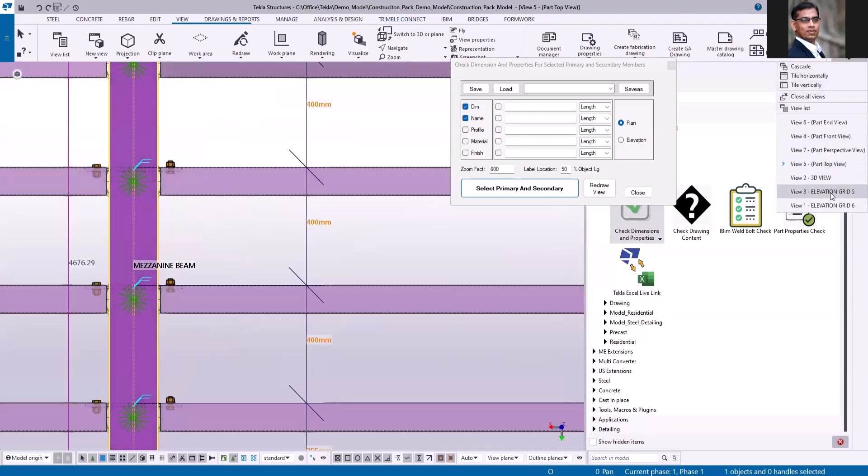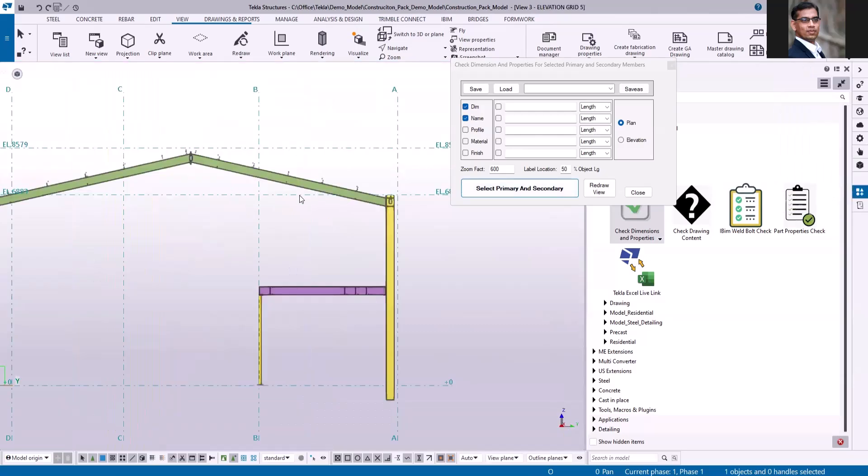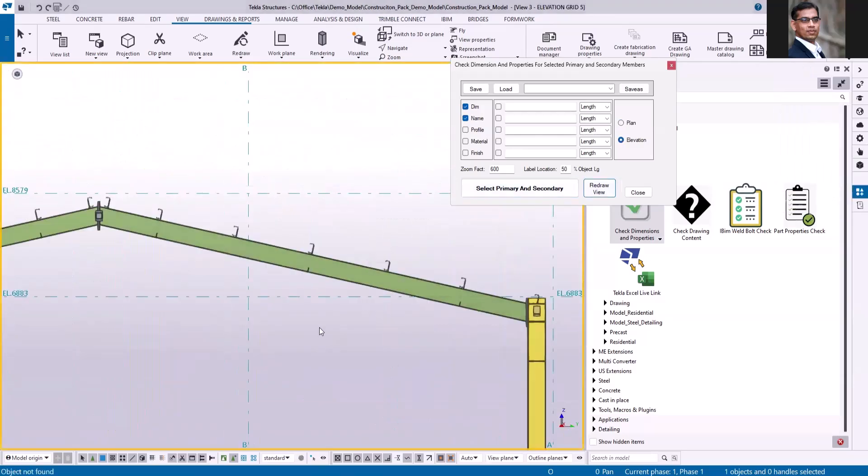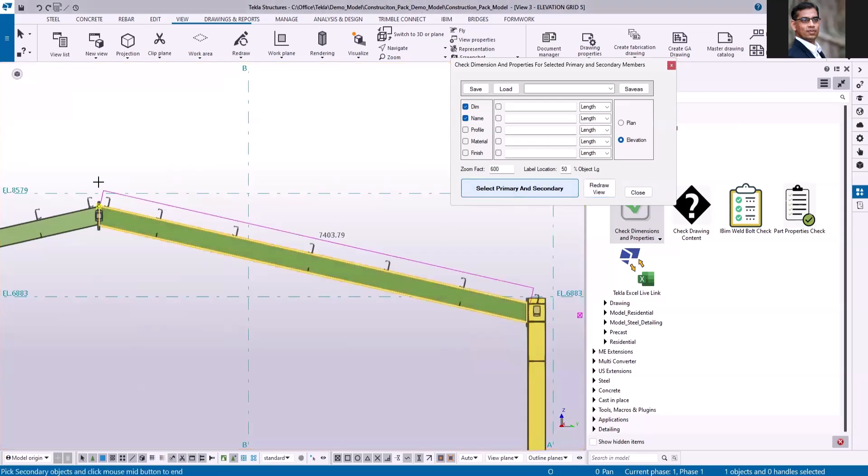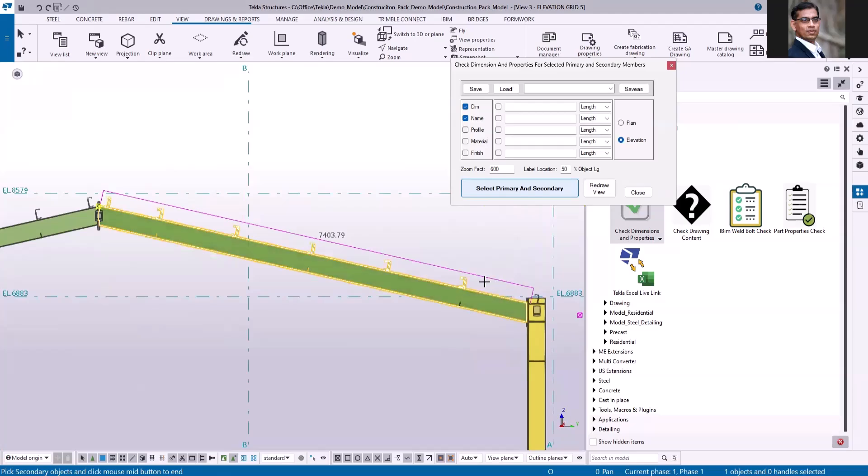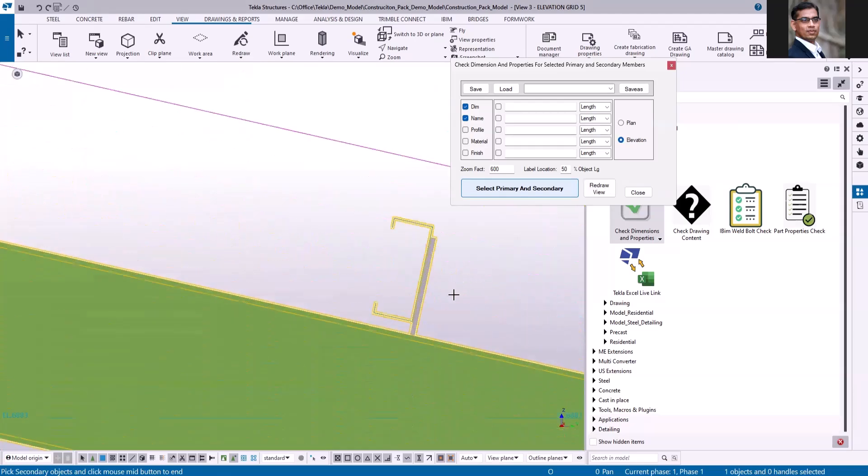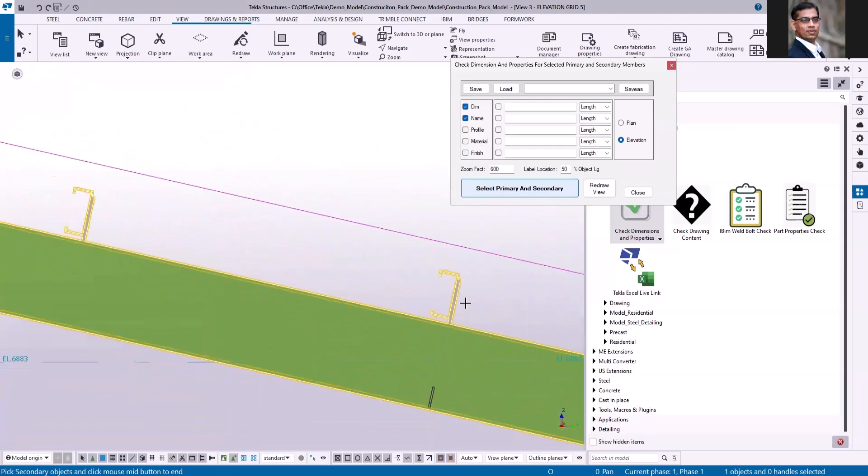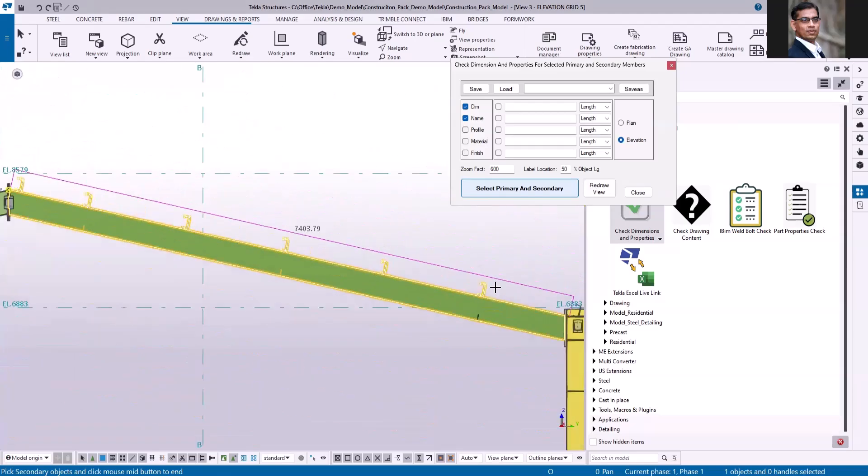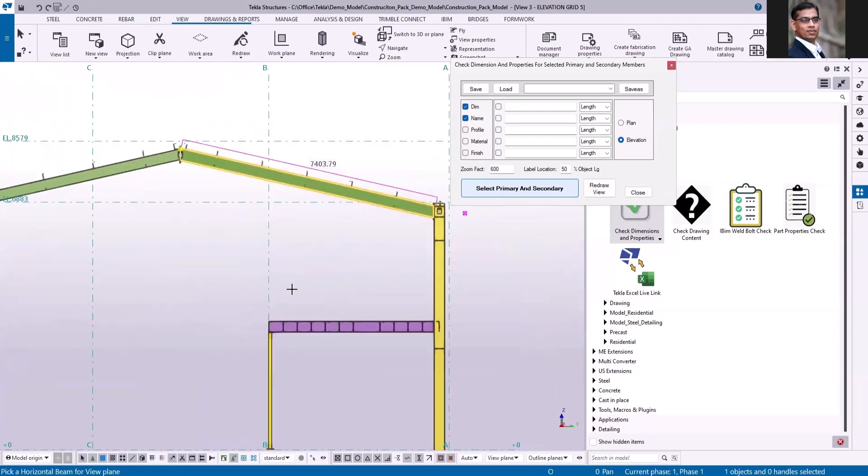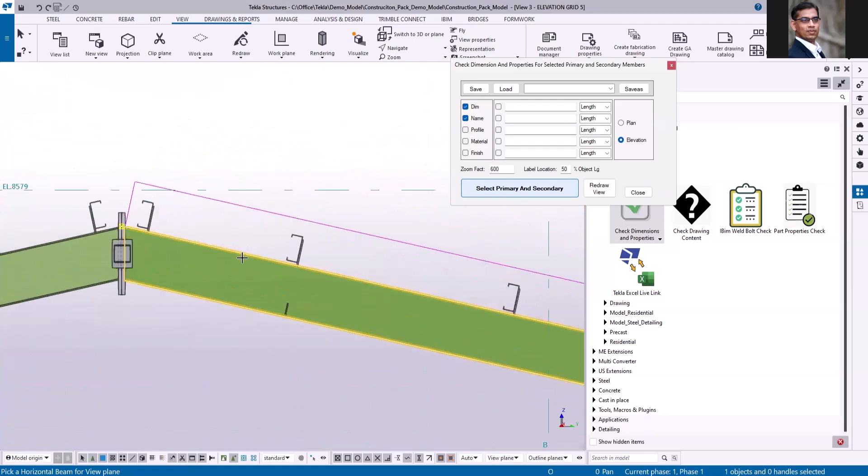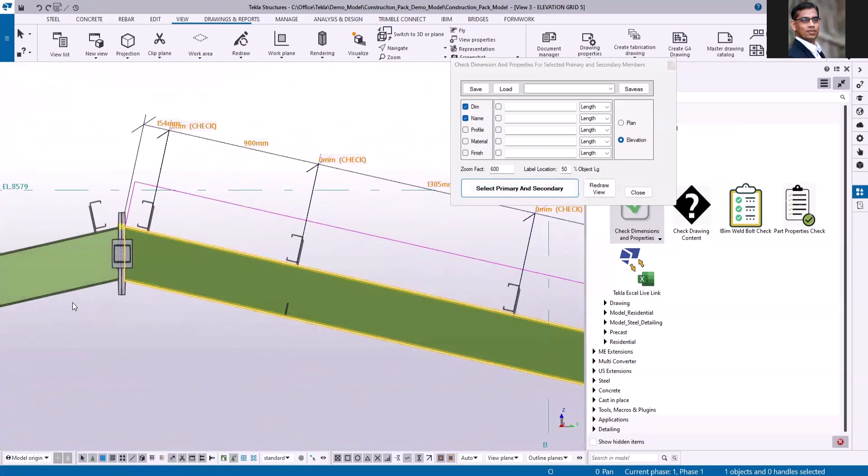Next I'm going to use this application in elevation view. Select elevation and click this command and pick the primary and then pick all the purlins. It's also selecting the plate. Press the middle mouse. It's asking me to pick horizontal beam for view plane. Let me just pick this rafter again, or you can pick any horizontal member. I understand this member is on the slope, but still you can pick and it shows the dimensions.